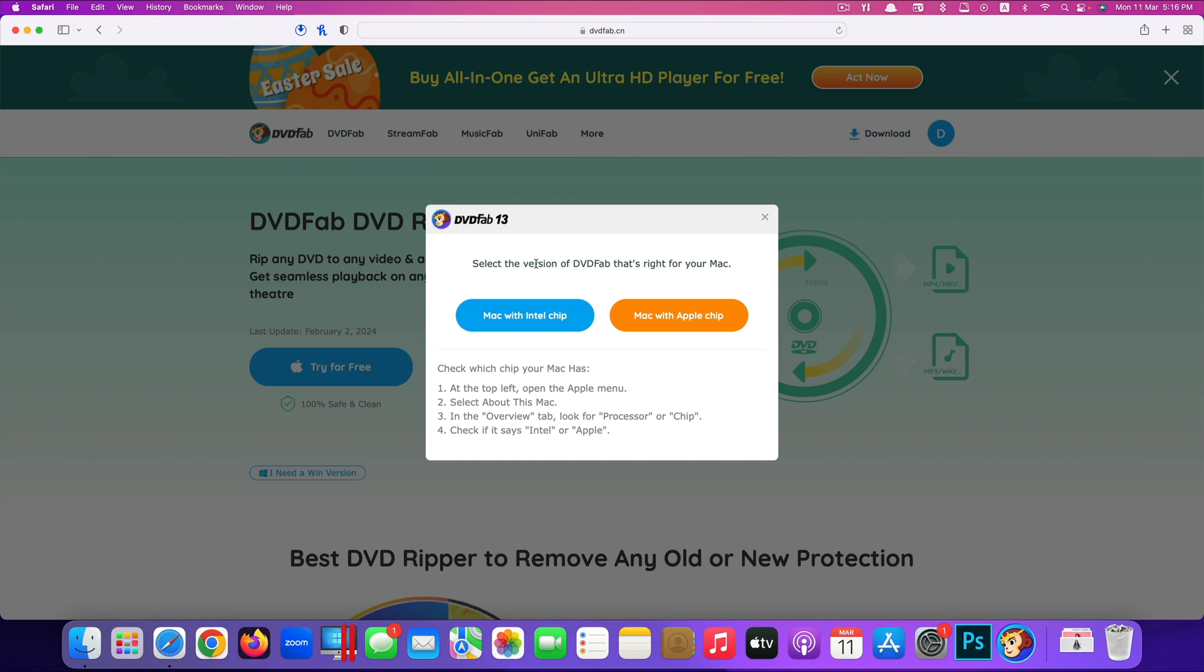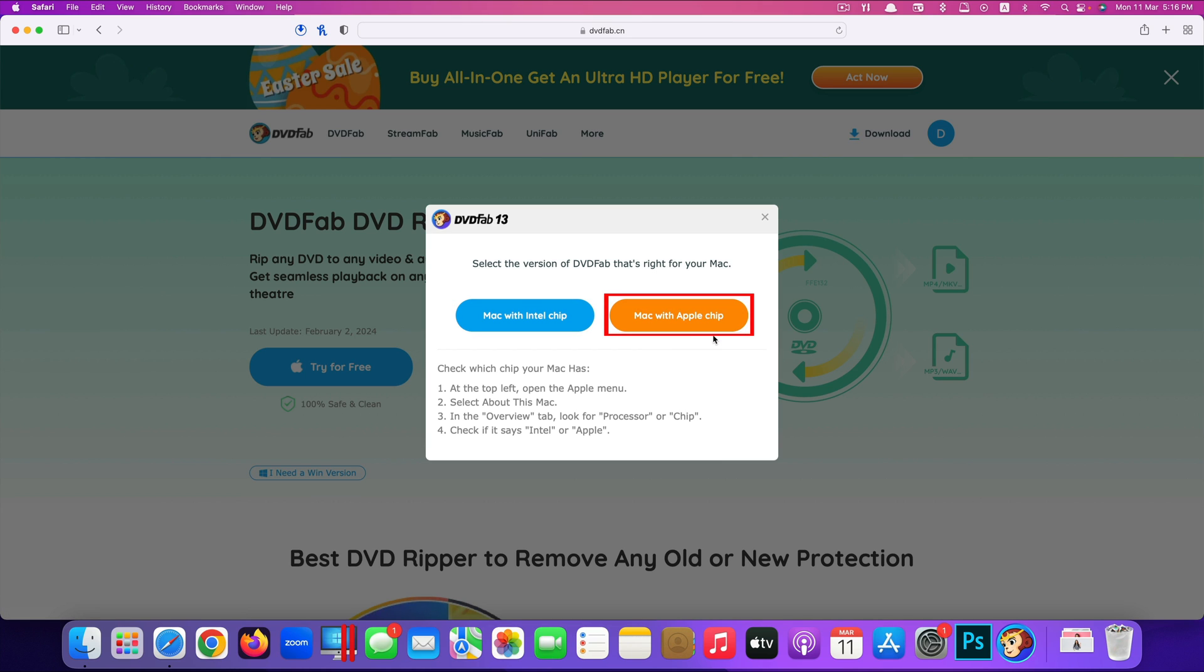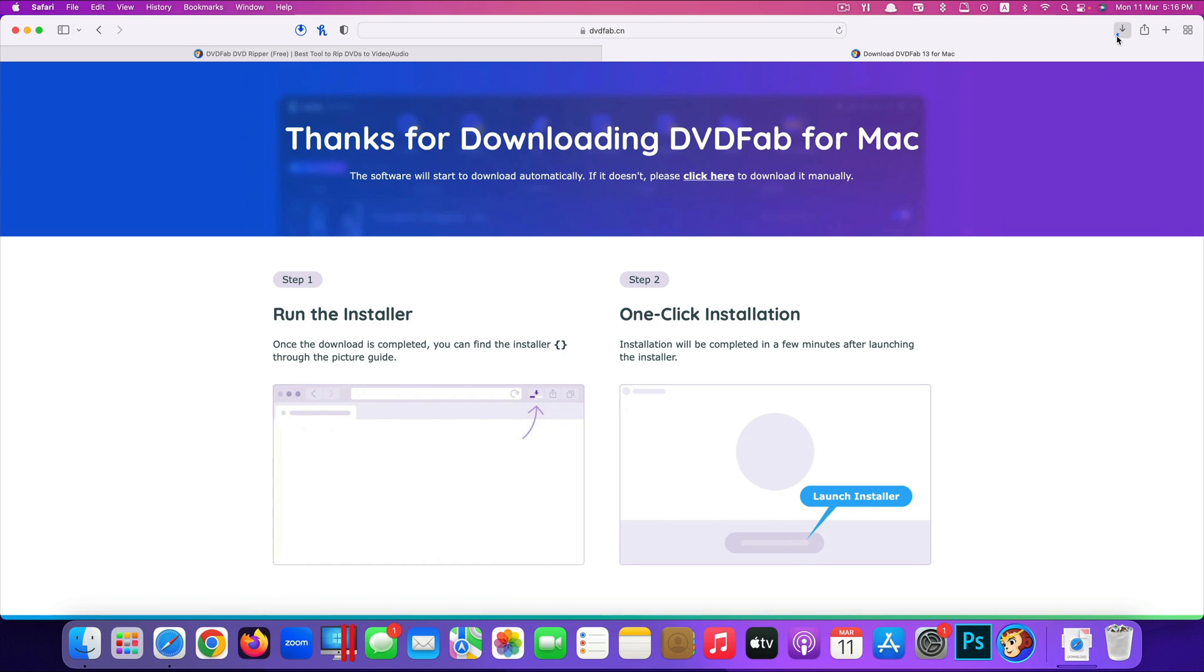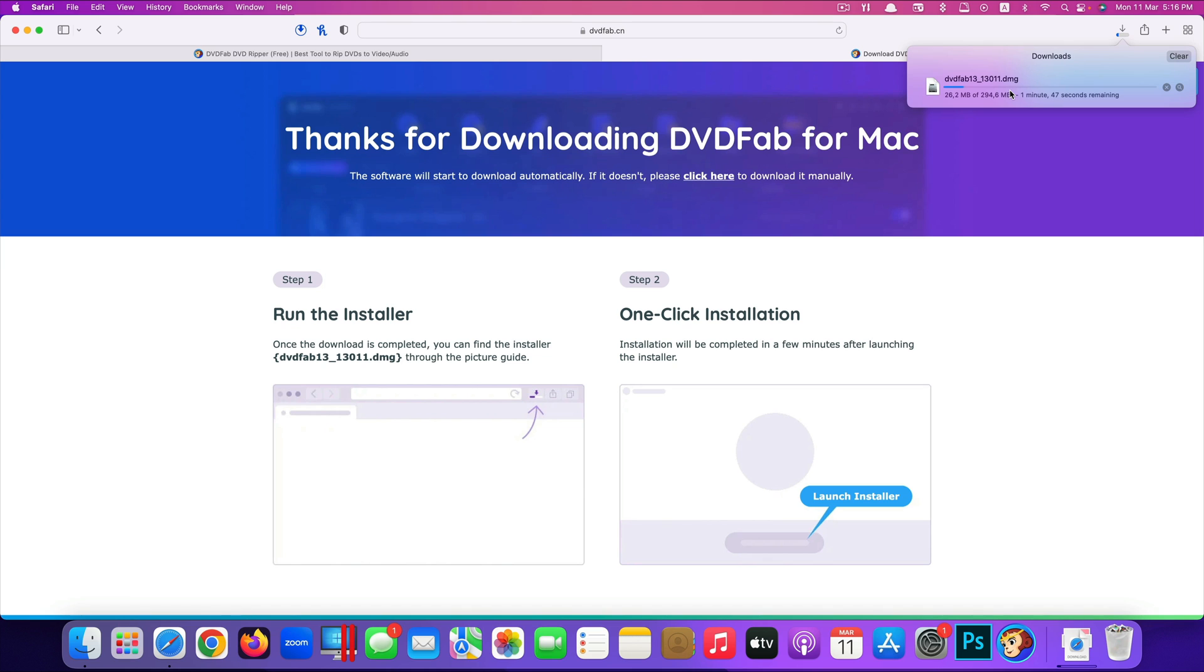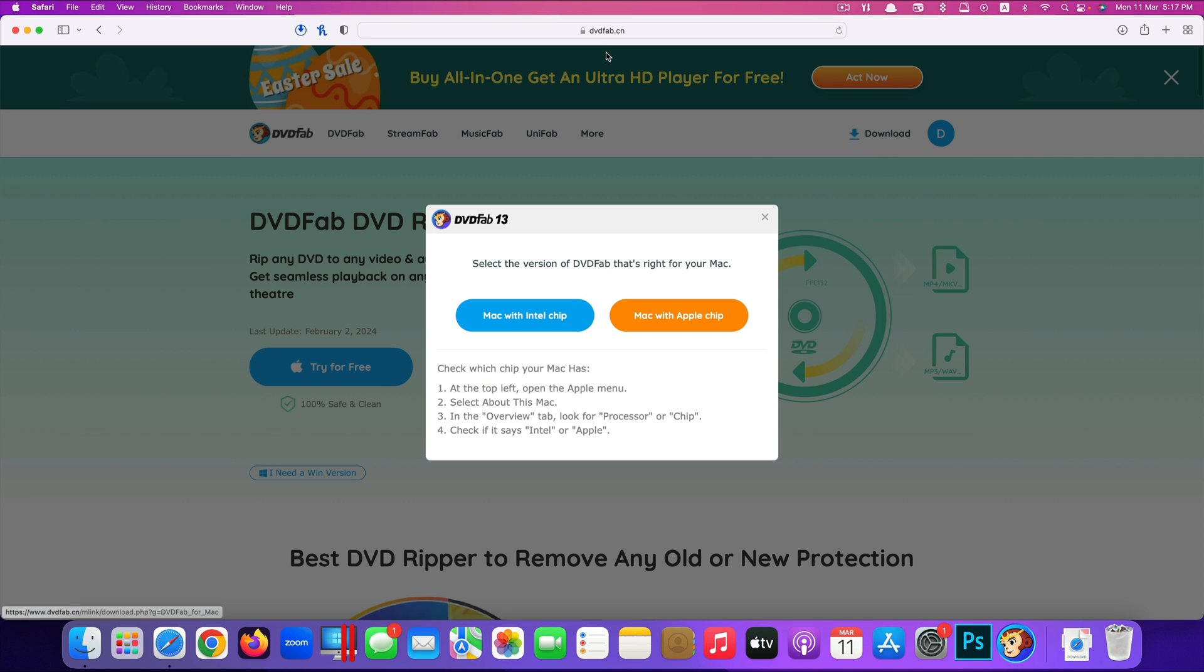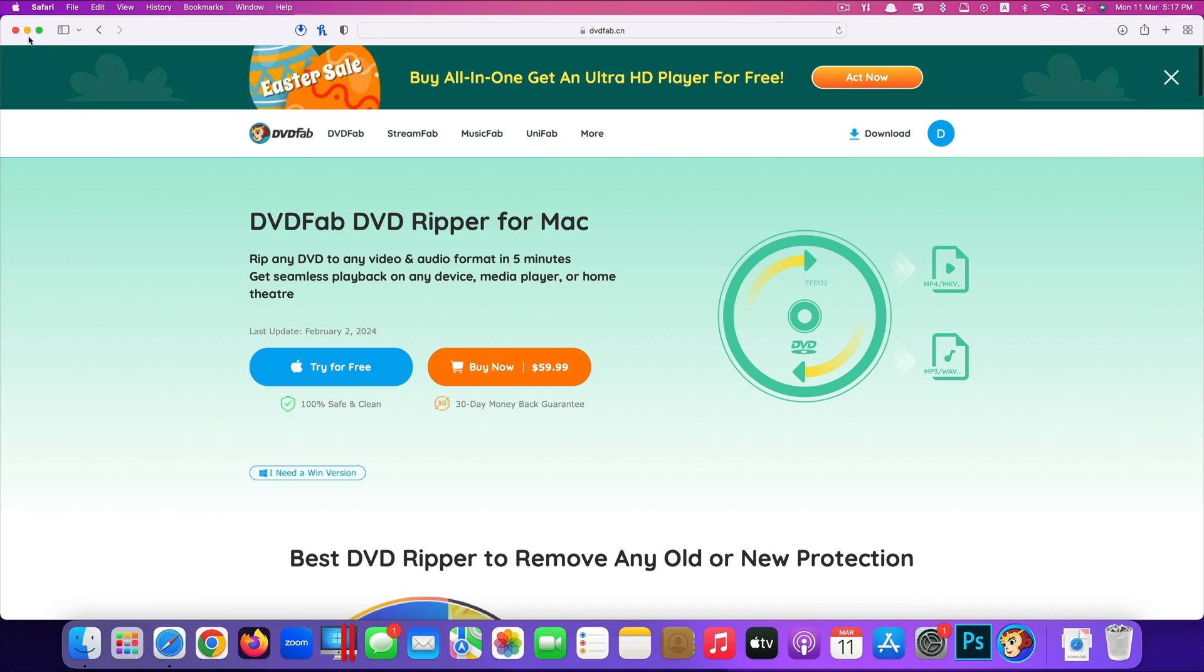And now it shows you two options whether your Mac has Intel chip or Mac with Apple chip M1, M2 or M3. So because my iMac is still using Intel chip, so I will download this one. And now it starts downloading. I already downloaded this app and installed it. So you're going to do the same. After you finish downloading it, double click to install it.